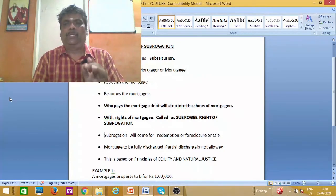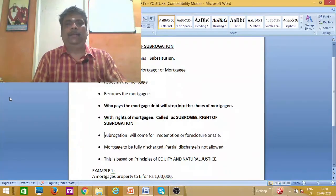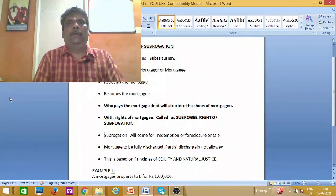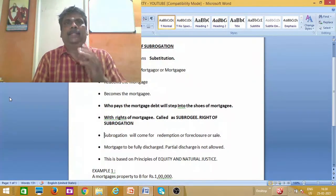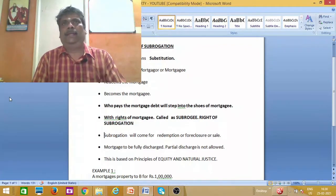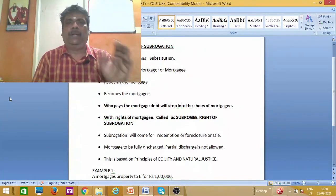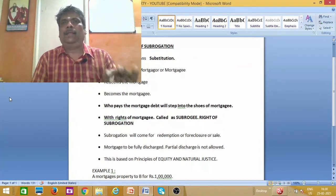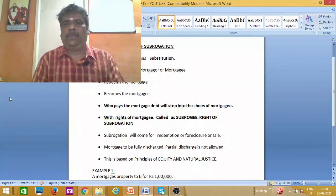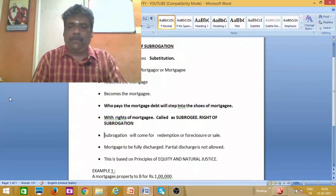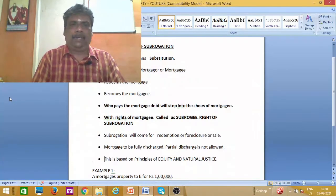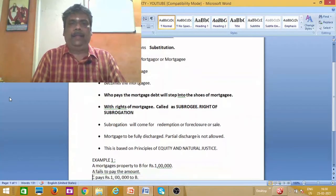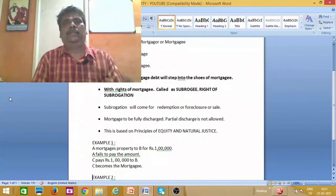He will step into the shoes of the mortgagee. Automatically, he will acquire the rights of the mortgagee. Those rights will be transferred through the mortgage. That is what they call the right of subrogation. This is the right of subrogation.